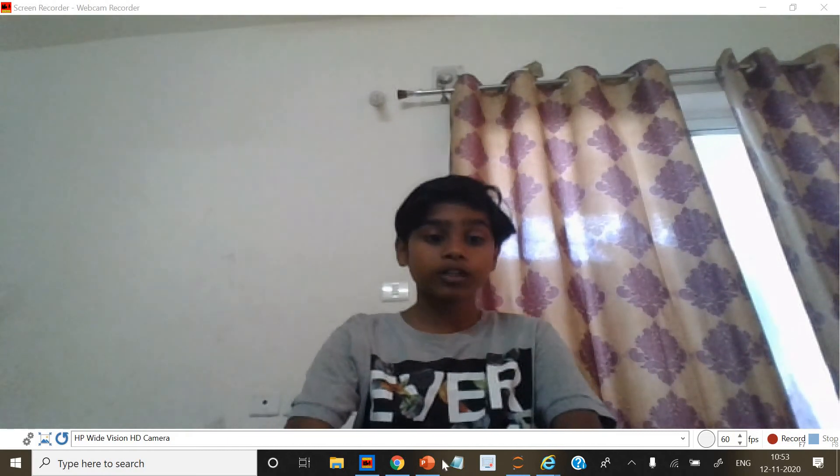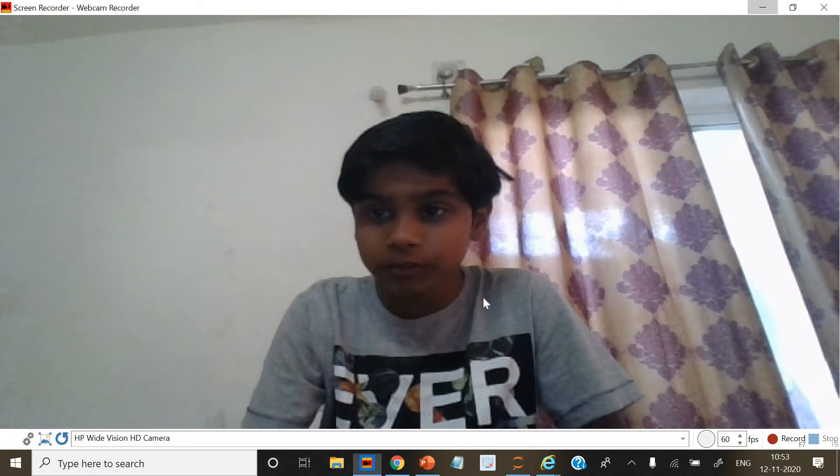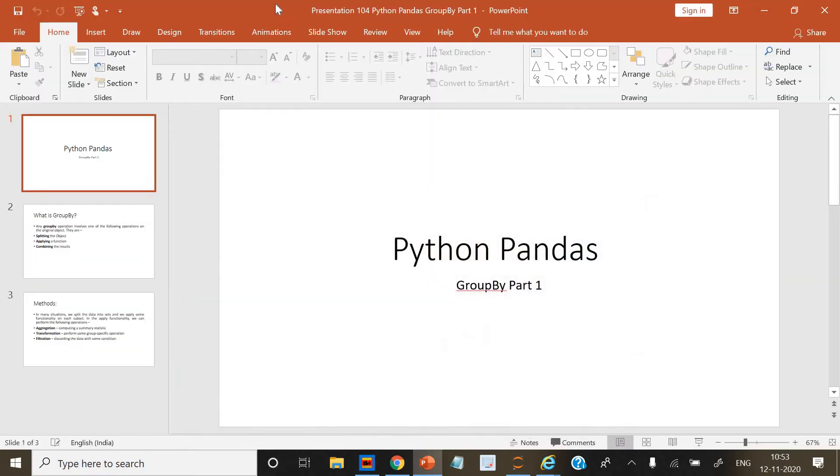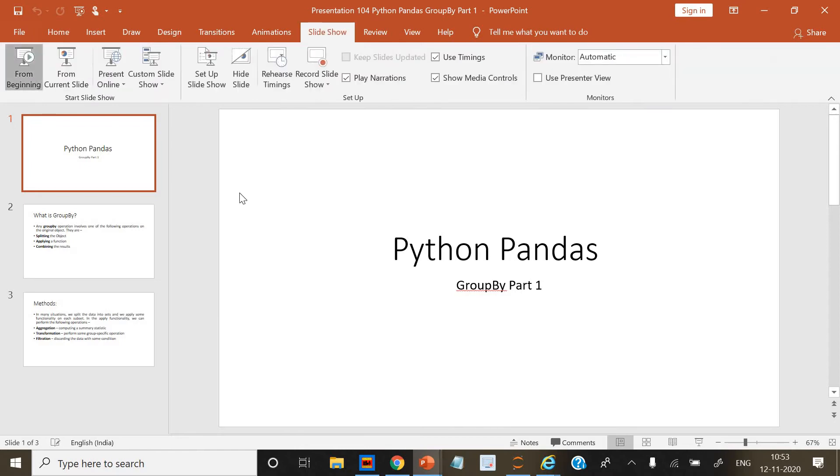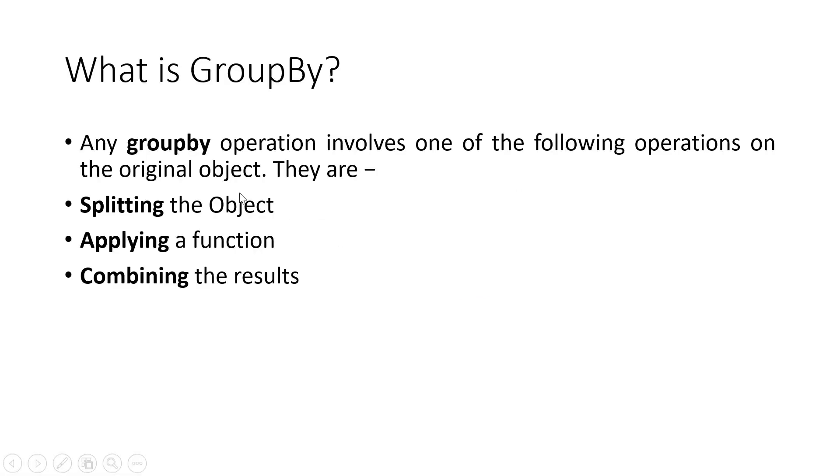Hello everybody, welcome back to a new session in Python Pandas. We are doing Python Pandas GroupBy, so let's begin Part 1. What is GroupBy? Any object GroupBy operation is one of the following operations on the original object.